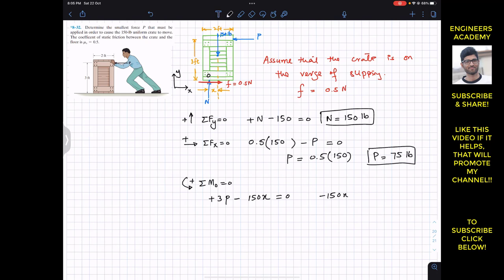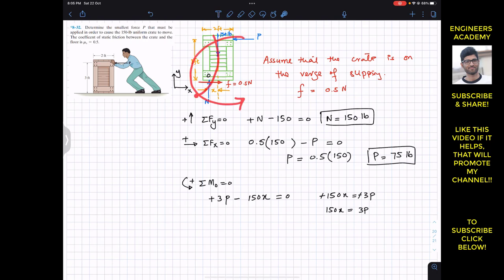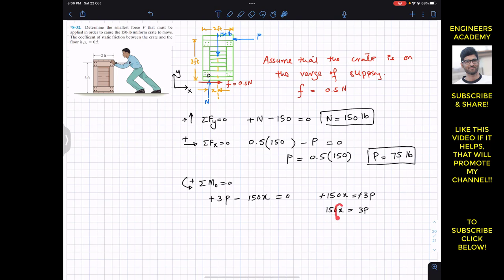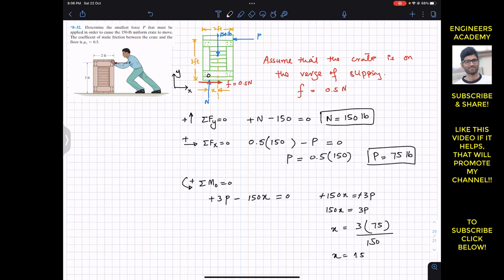Setting the moment equation to zero: 3P minus 150x equals zero, so 150x equals 3P. This is the moment produced by the applied force P — counterclockwise — and the weight produces the clockwise moment. Substituting P equals 75 pounds: x equals 3 times 75 divided by 150, giving x equals 1.5 feet.